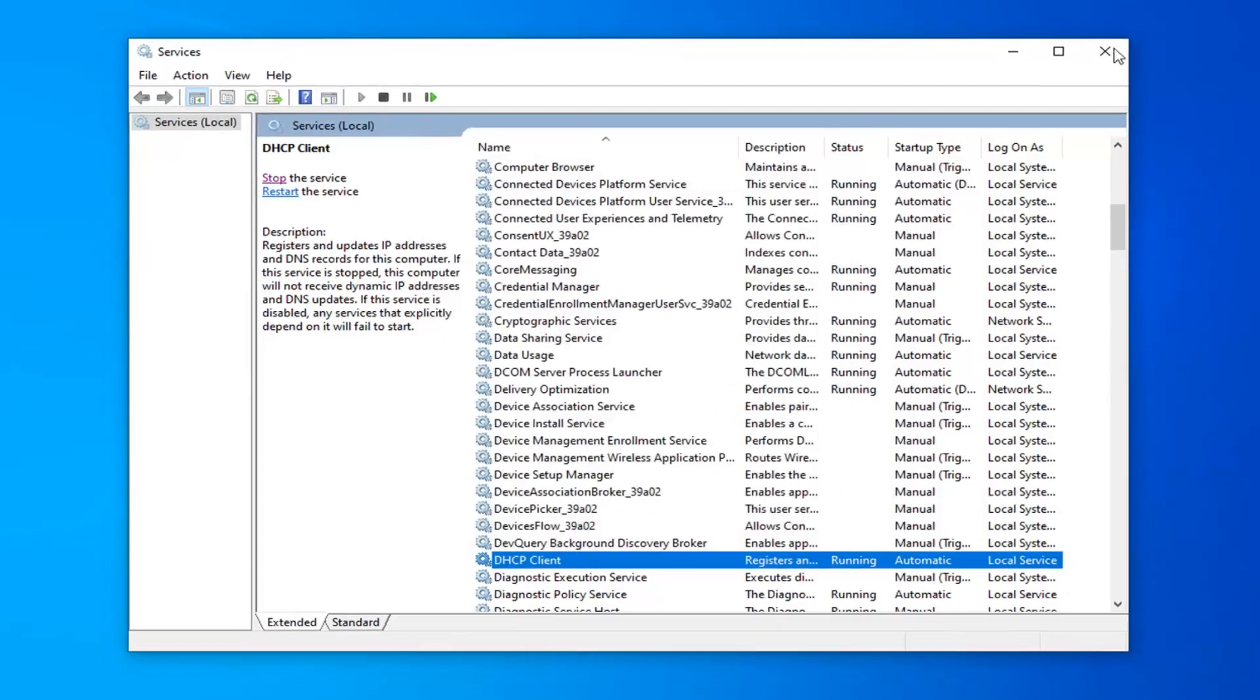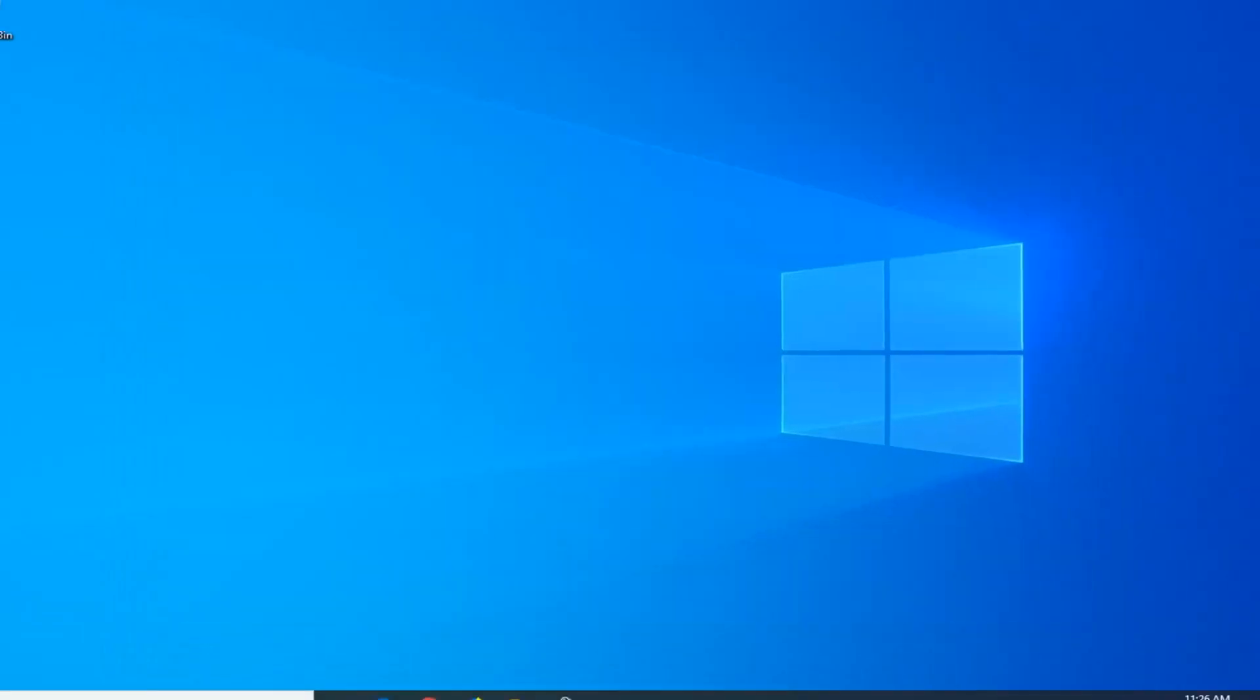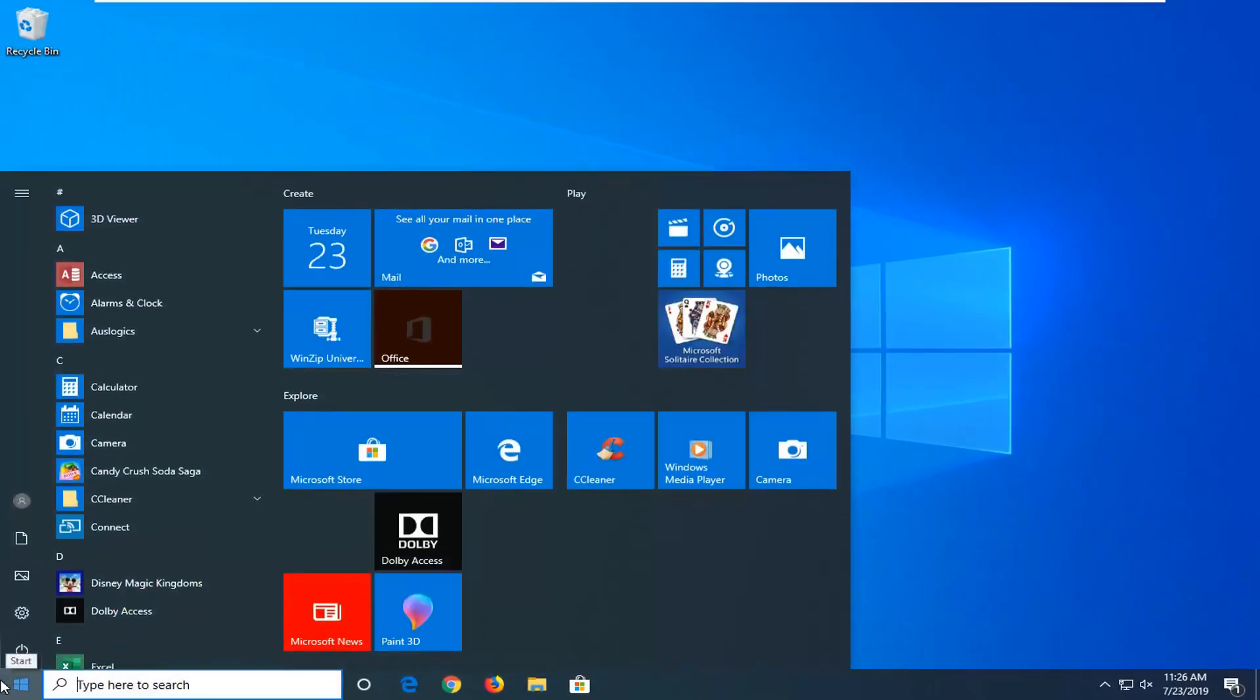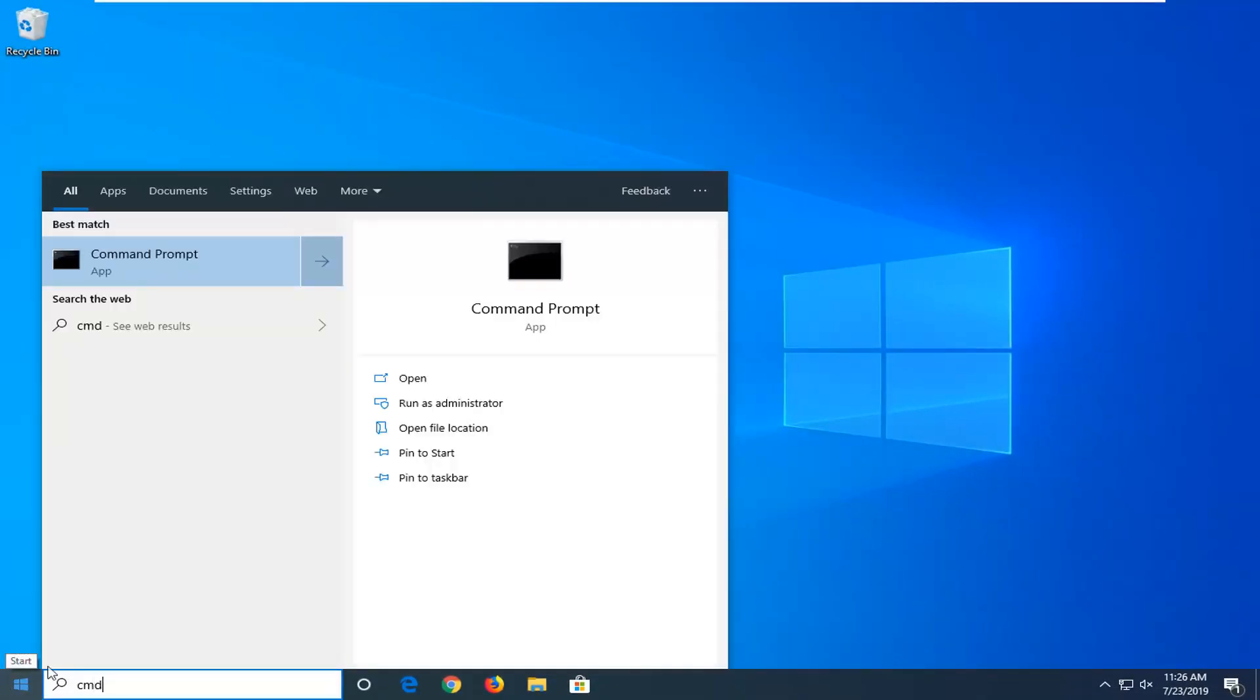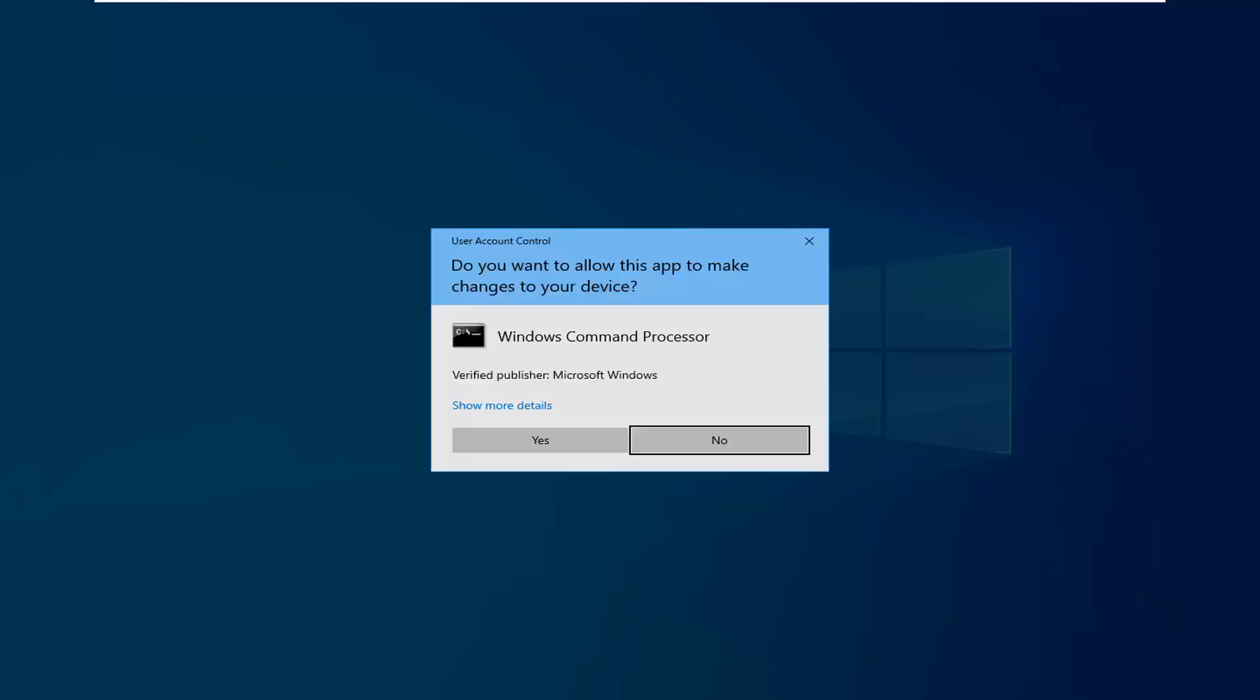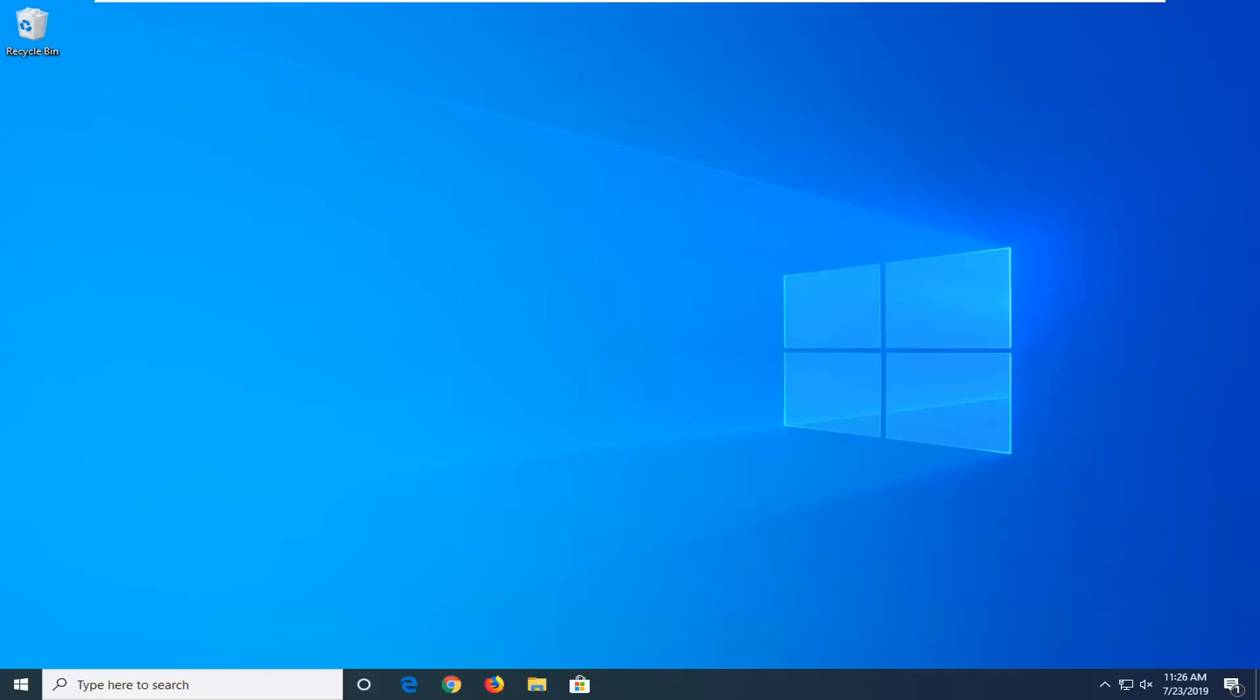Another thing you can try: close out of here, open up the start menu, type in CMD. Best match should come back with command prompt. You want to right click on that and then select run as administrator. If you receive a user account control prompt, you want to left click on yes.